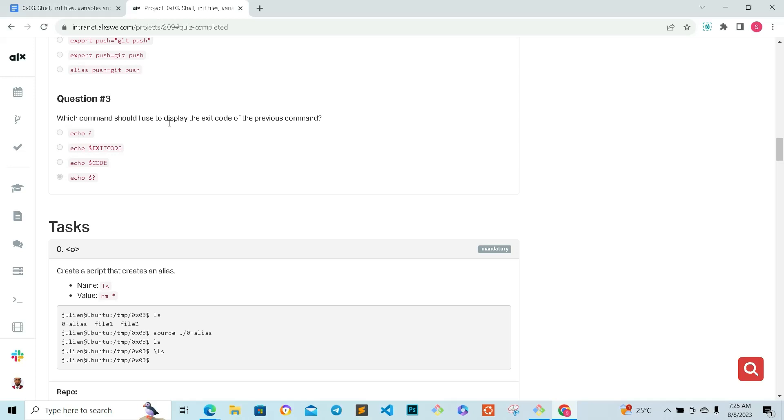Which command should I use to display the exit code of the previous command? Which is very simple: echo, the dollar sign, and the question mark.